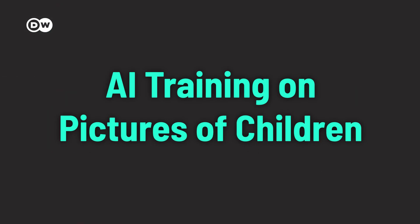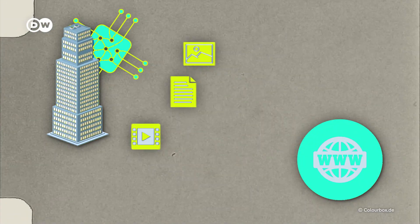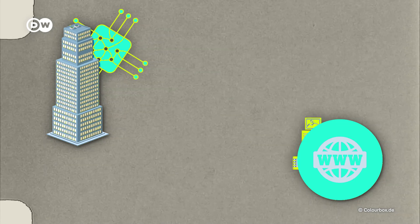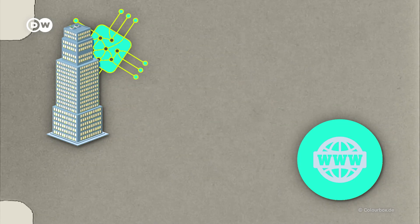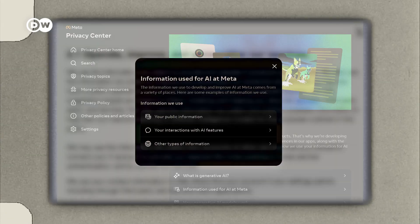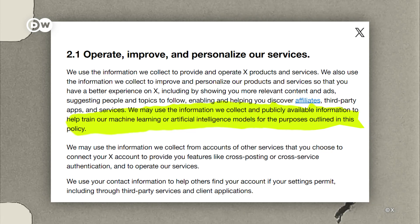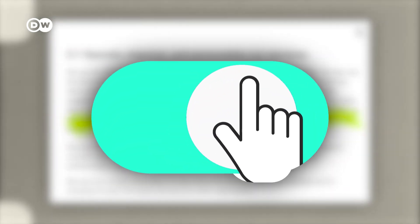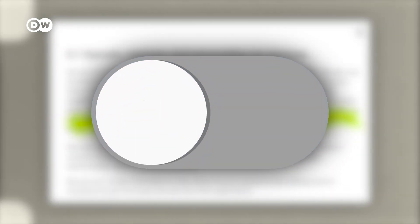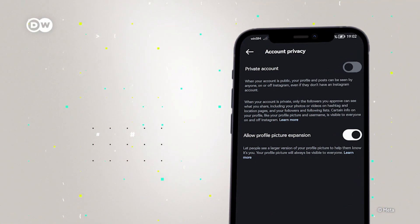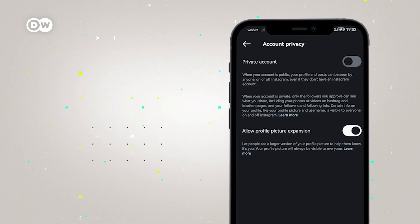AI training on pictures of children. Tech companies aren't exactly upfront about how they use our data. They're hungry for material to train their AIs, so they scrape the internet. Companies like Meta and X may be using your photos to train their models. You can opt out of this in the privacy settings. And luckily, most companies haven't been training their AI with private accounts, at least for now.